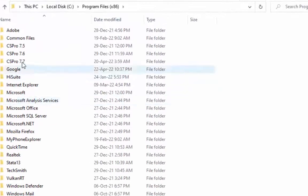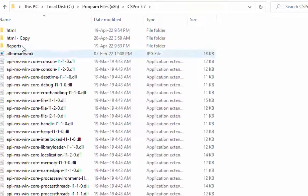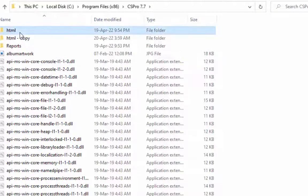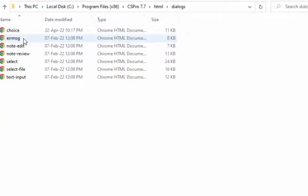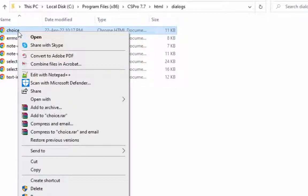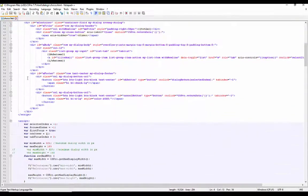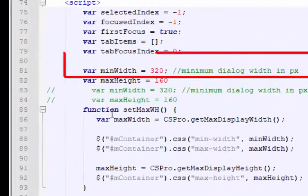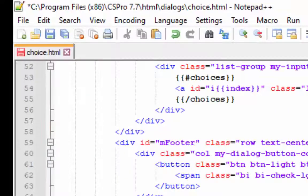Close your data entry application and navigate to the CS Pro installation folder. Select the HTML and then the Dialogs folder. In the Dialogs folder, open the choice file in any text editor — I am using Notepad++. We will make a very small change in this file. On line number 81, set min-width to 520. You can set this as per your requirement. Now save your file.